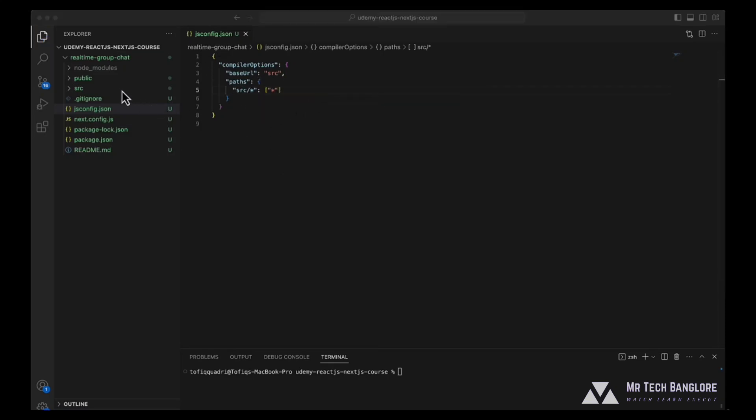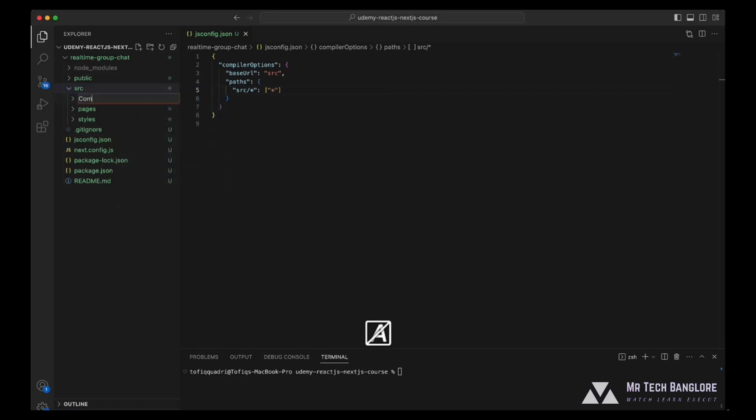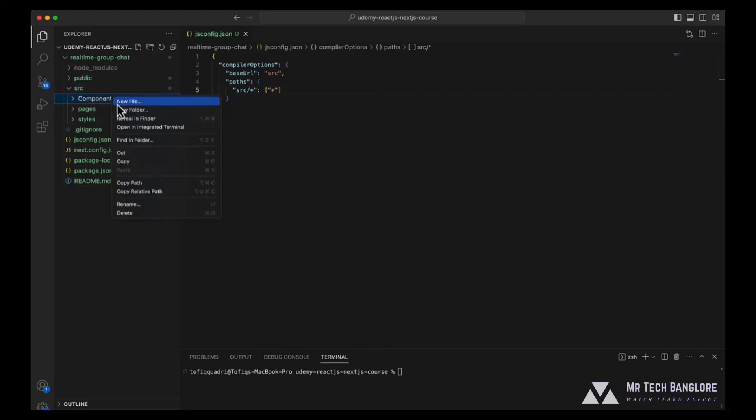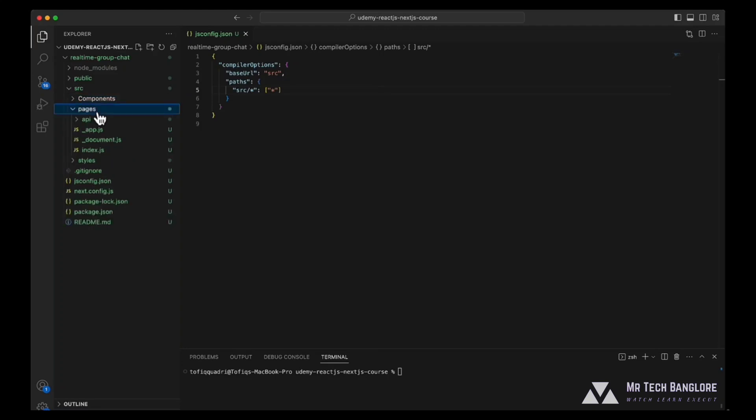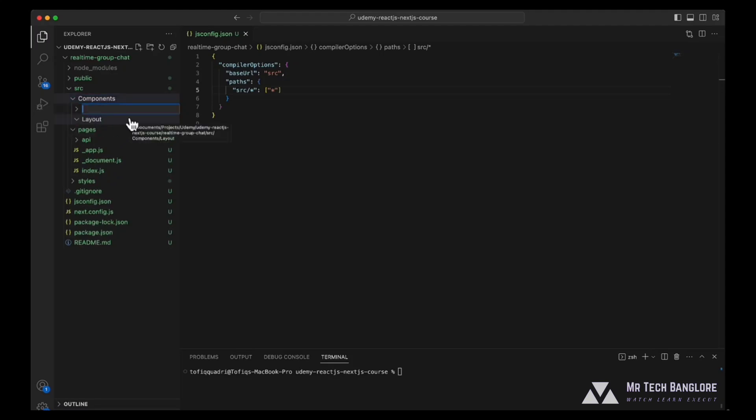Then we'll go to src and here we'll be creating a folder called components. In this folder, we'll be placing all the UI related components that are reusable and we'll be using those components inside our page. Let's create our first folder that is layout that will be the root component for our child component. Let's create another folder that would be our container and name it chat container.